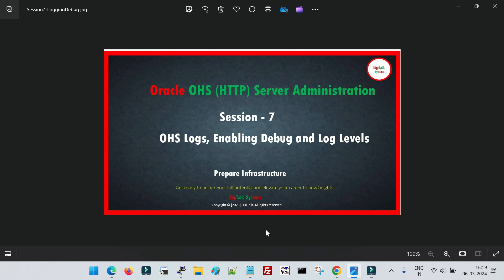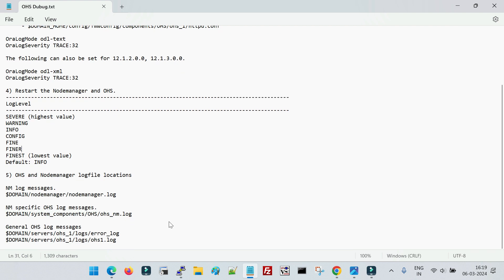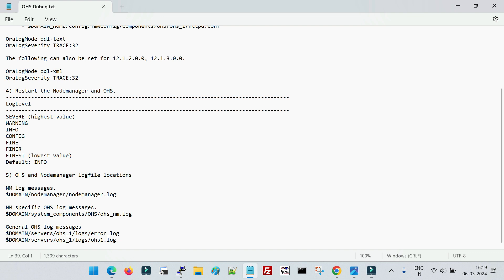We will learn what are the different parameters and configuration files where we do the configuration for enabling debug, and what are the different log files. We start OHS with the help of Node Manager, so a few different log files are generated and they all give different kinds of information which is very useful. Let me first explain the different log files that we have.